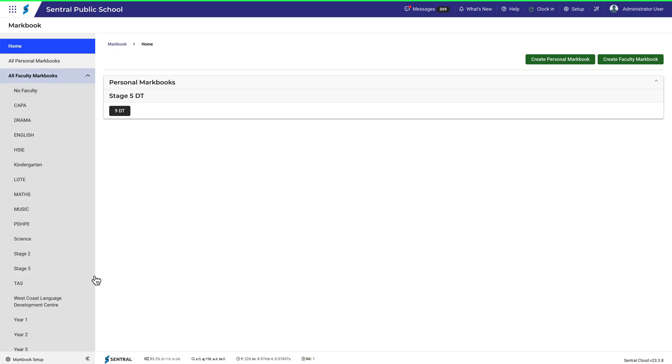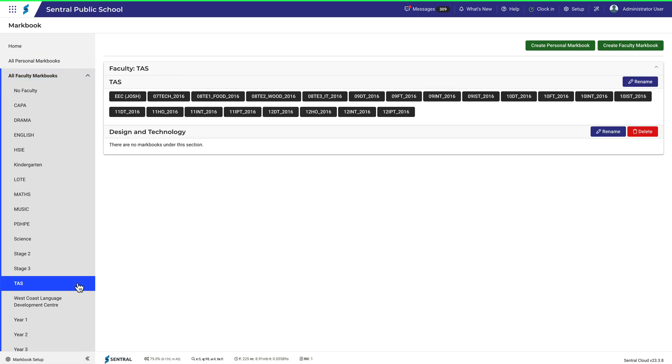Clicking on TAS, you can now see the new Design and Technology category. From here you can also delete and rename categories.